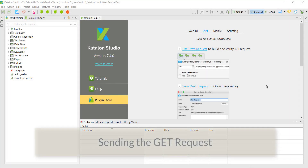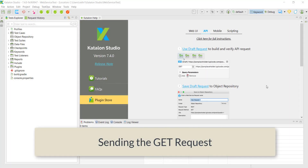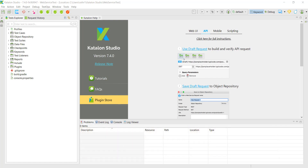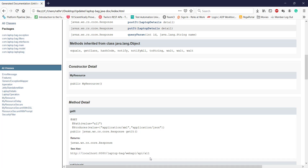Hello everyone. In this video I am going to discuss about sending the GET request using Katalon Studio. This is the endpoint URL to which I am going to send the GET request.